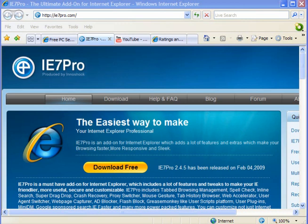IE7 Pro is an add-on for Internet Explorer version 7 and the upcoming version 8. It's compatible with both. It will secure your browser and it has a lot of extra features which you will find very useful.